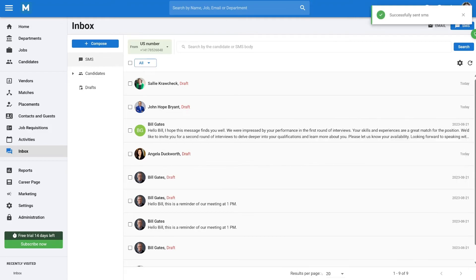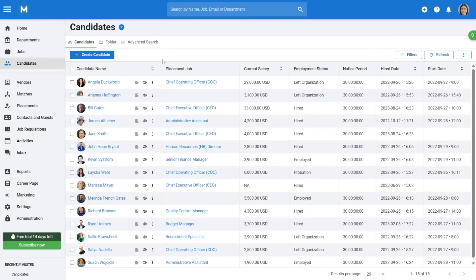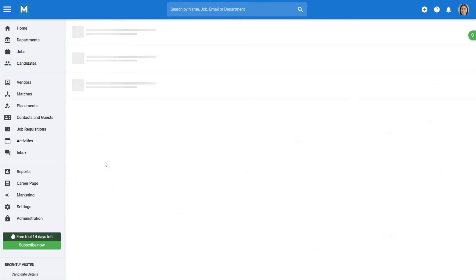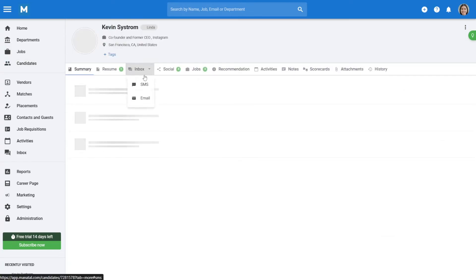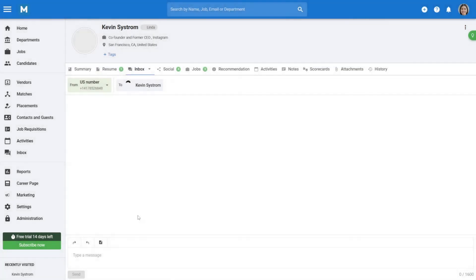To send SMS messages from the candidate's profile, open a candidate's profile, navigate to the Inbox tab, and select SMS from the dropdown. Follow similar steps as above to draft and send your message.